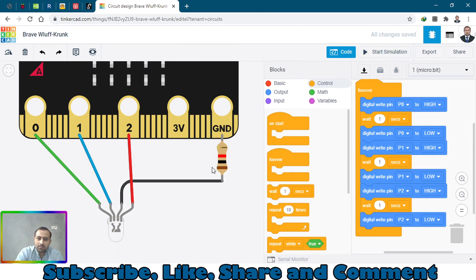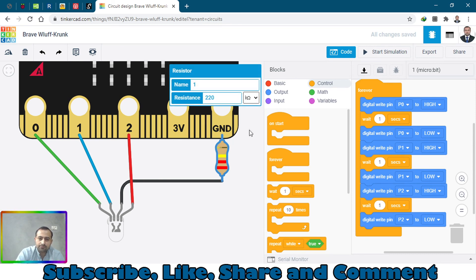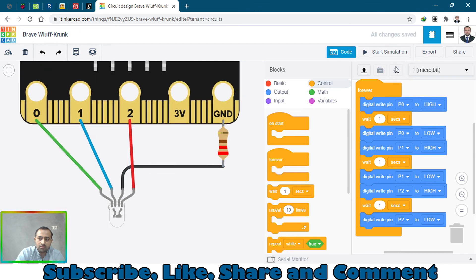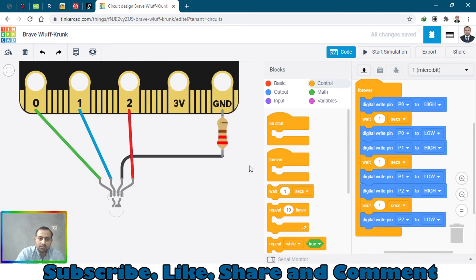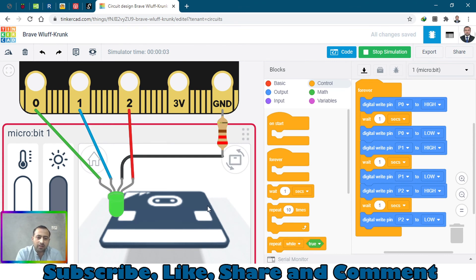I think I had added this one kilometer, so I will change it to 220 ohm resistor. Now you can see the color of this LED. That's green, blue, red, green, blue, red.